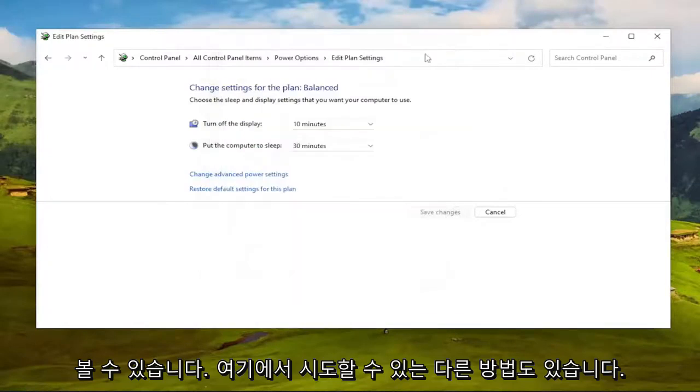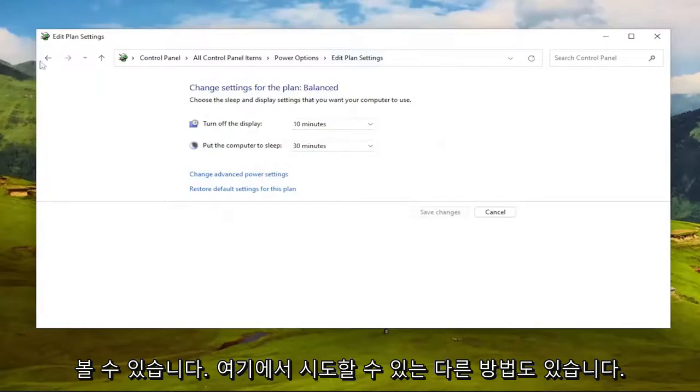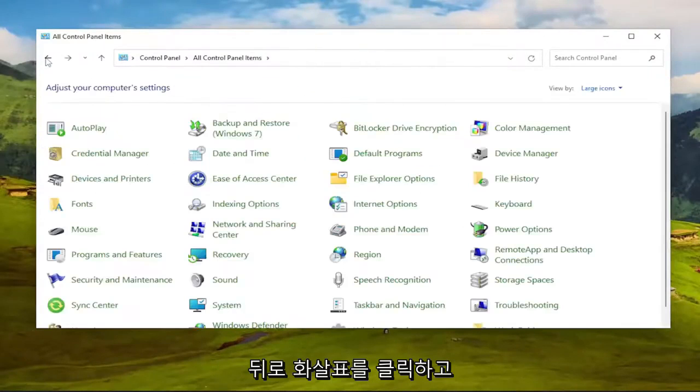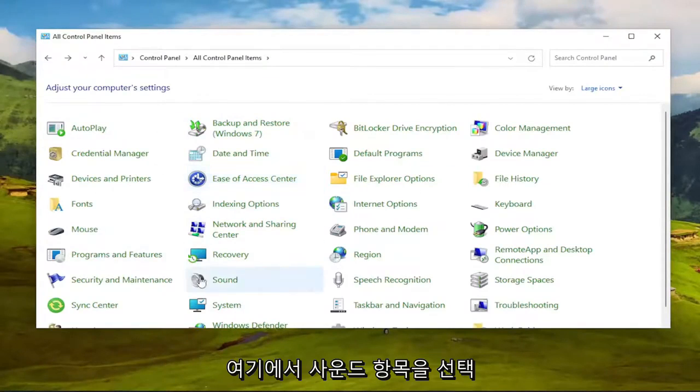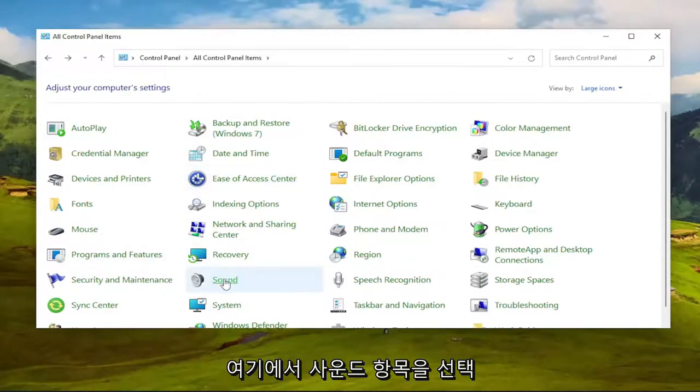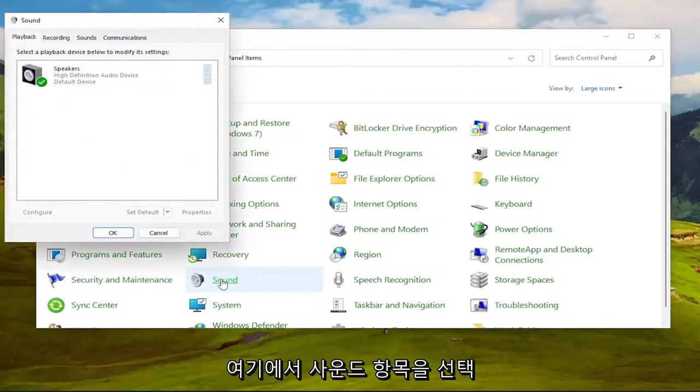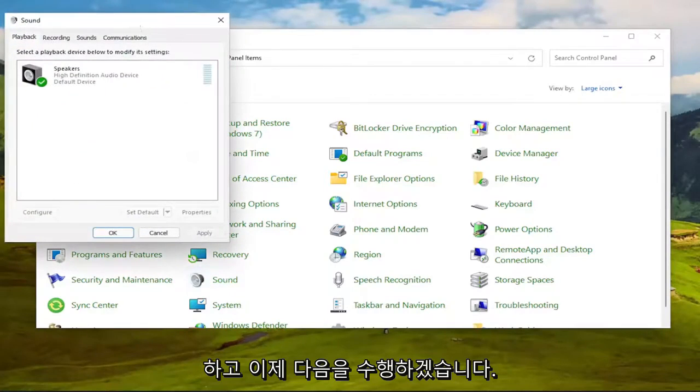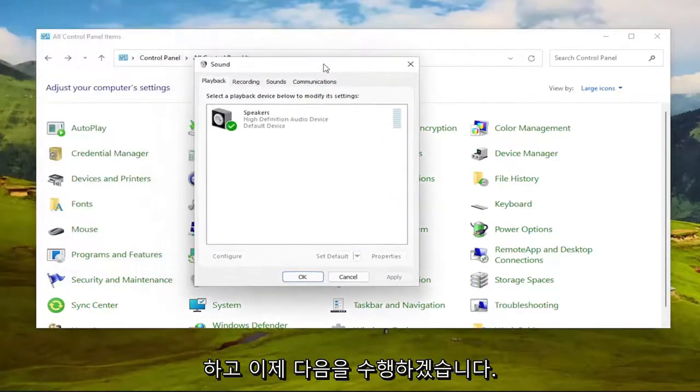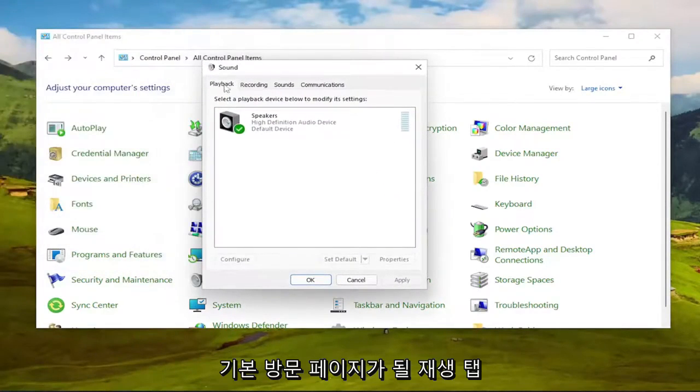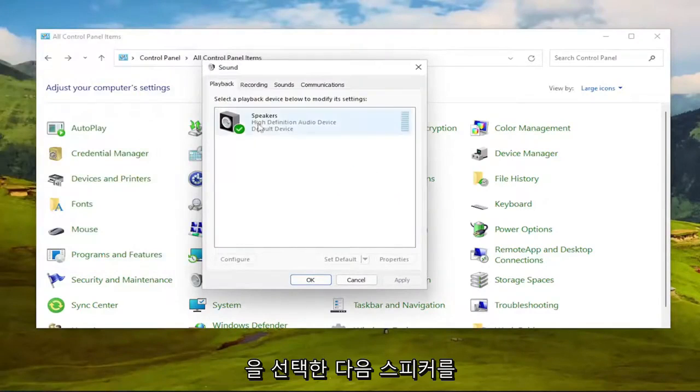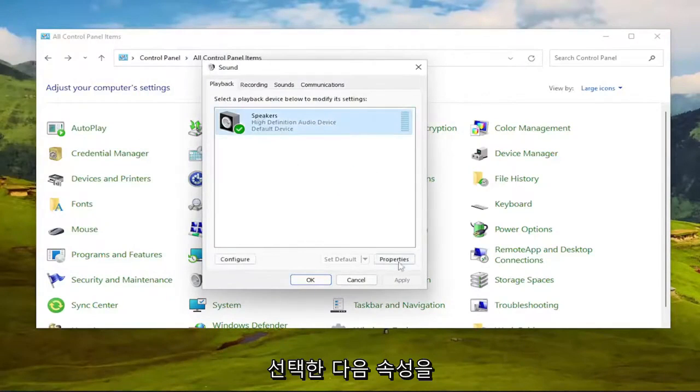Something else we can try here as well, if you click the back arrow and go back to the Control Panel Items page. We're going to go ahead and select the Sound Entry in here. And now we're going to select Playback tab, which should be the default landing page. And then select your speakers, and then select Properties.